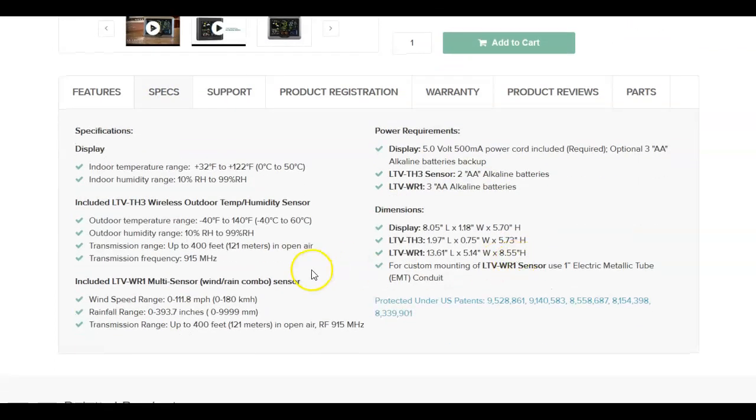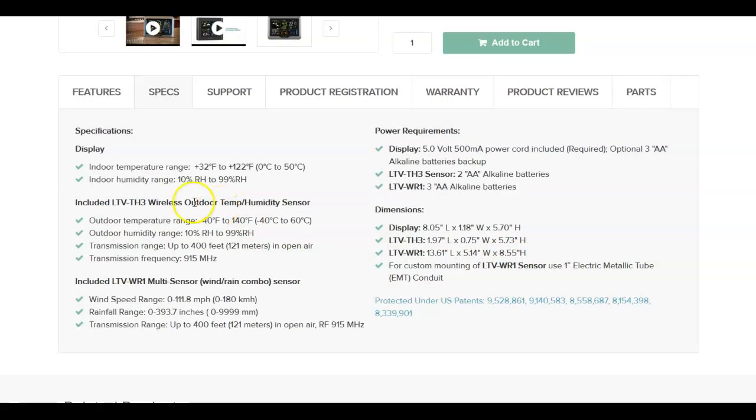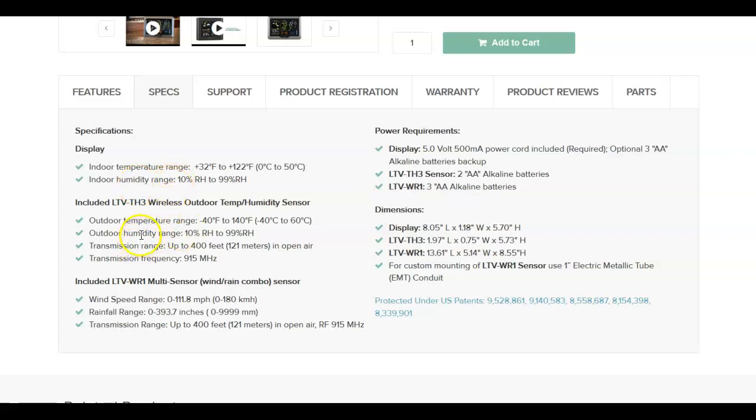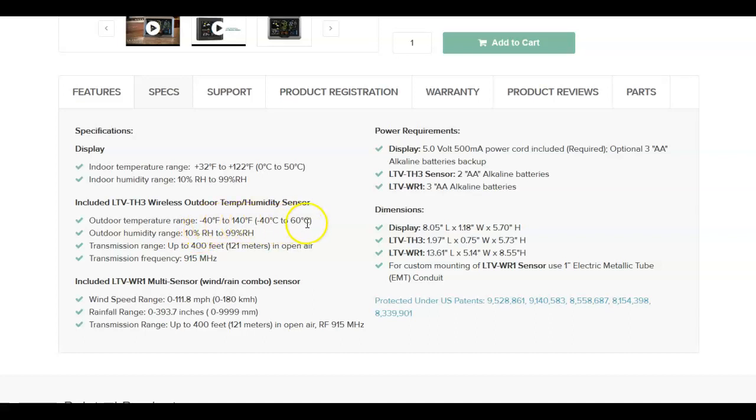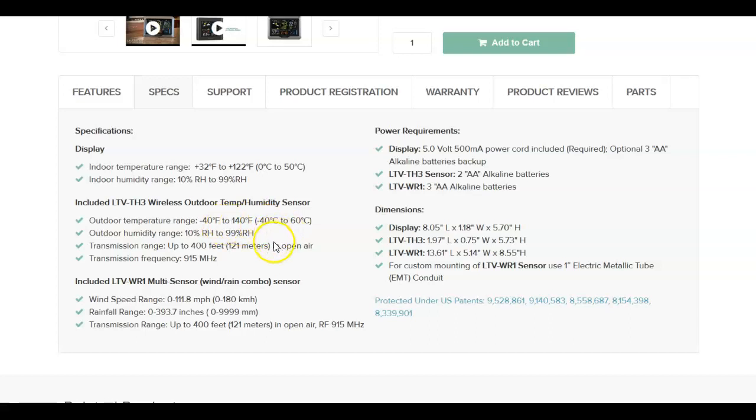And the specifications will give you the display model, indoor temperature range, indoor humidity range, the outdoor sensor range, and any information you want. But the range, this will tell you the range of sensitivity for the sensors and how accurate it should be.